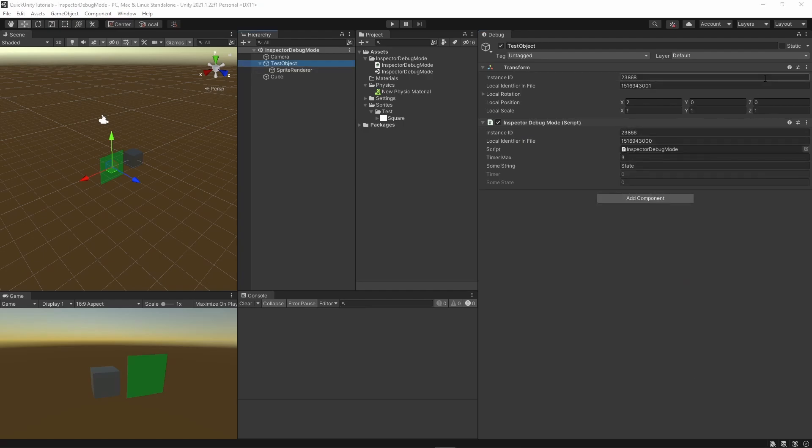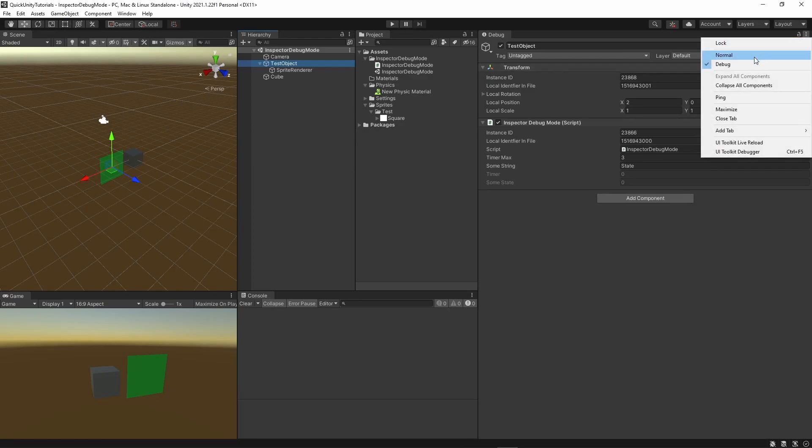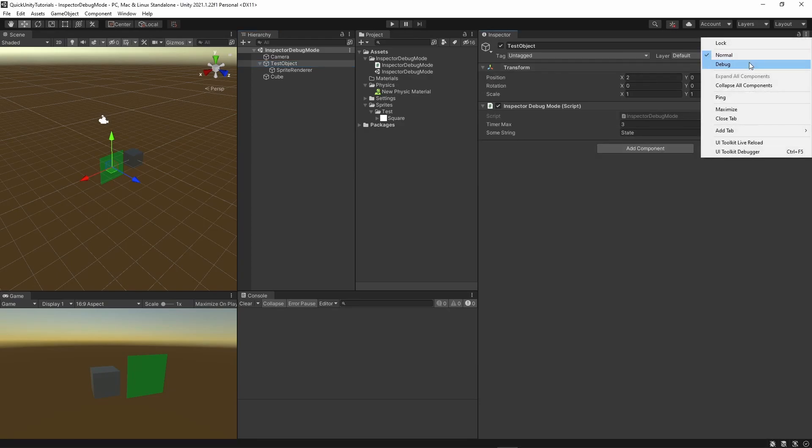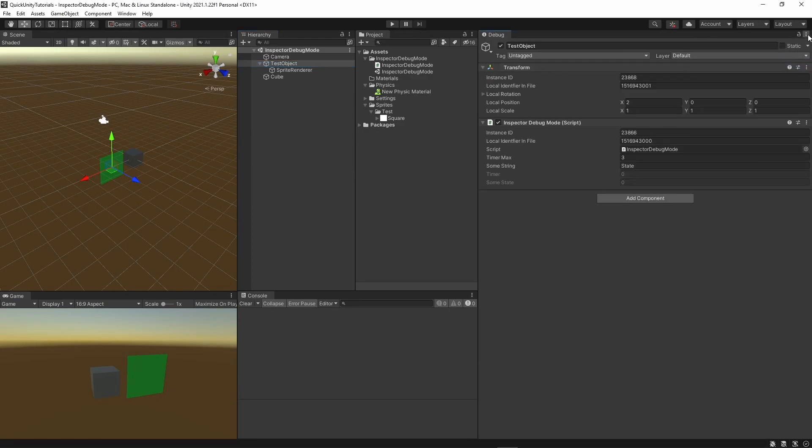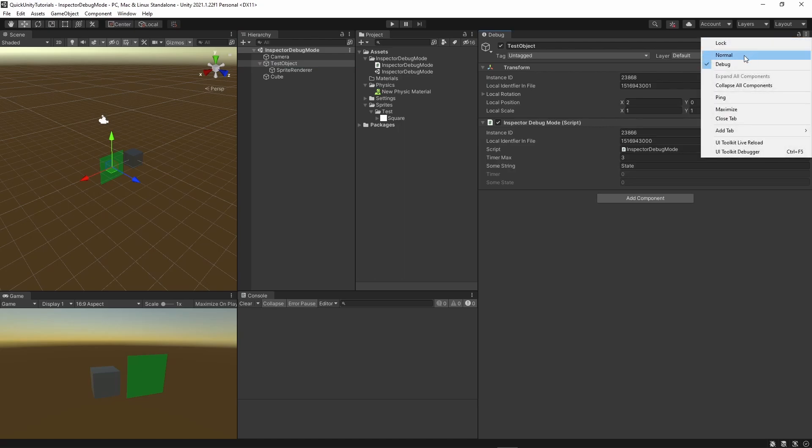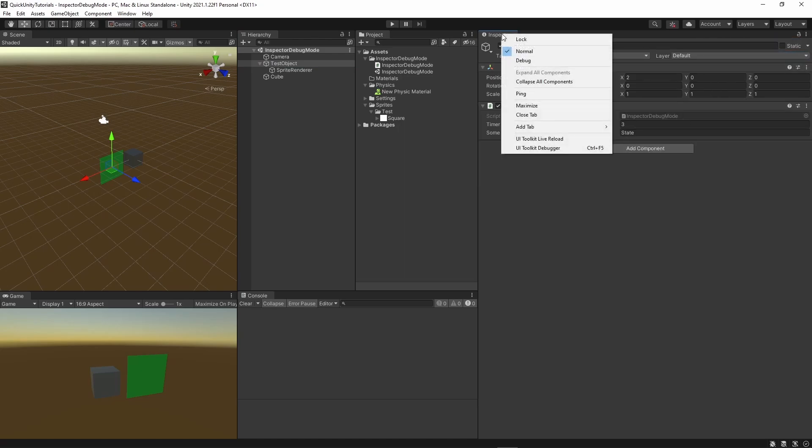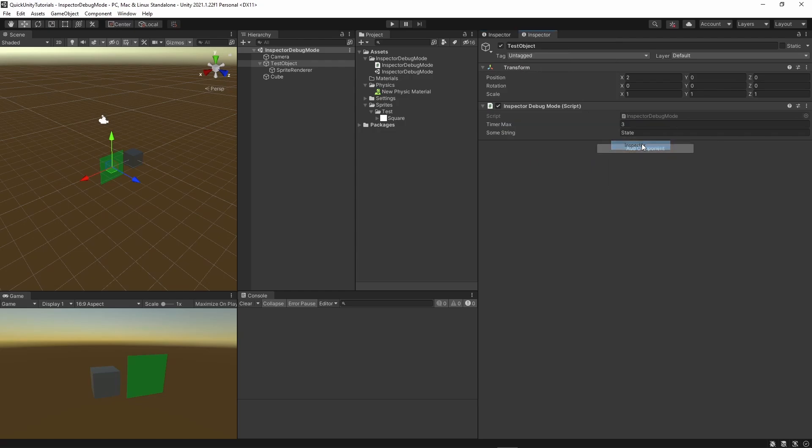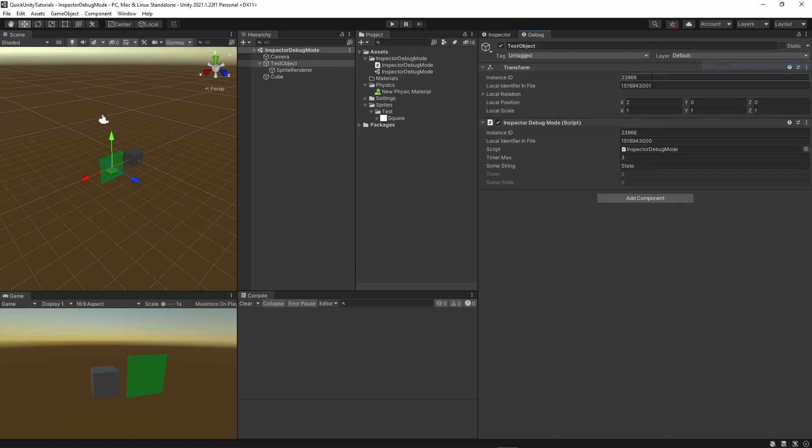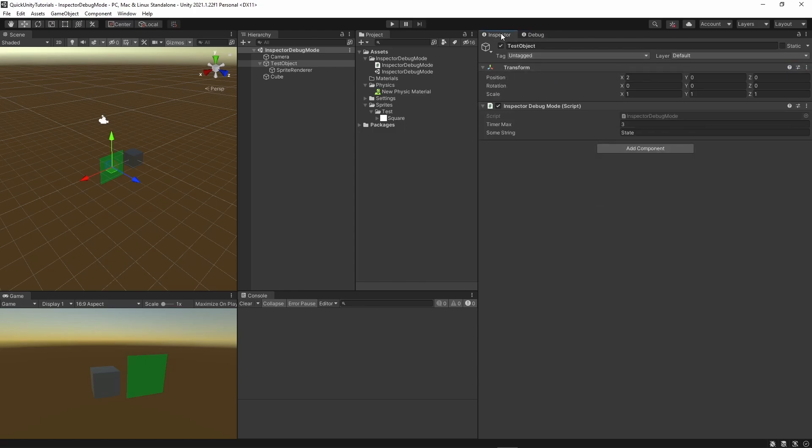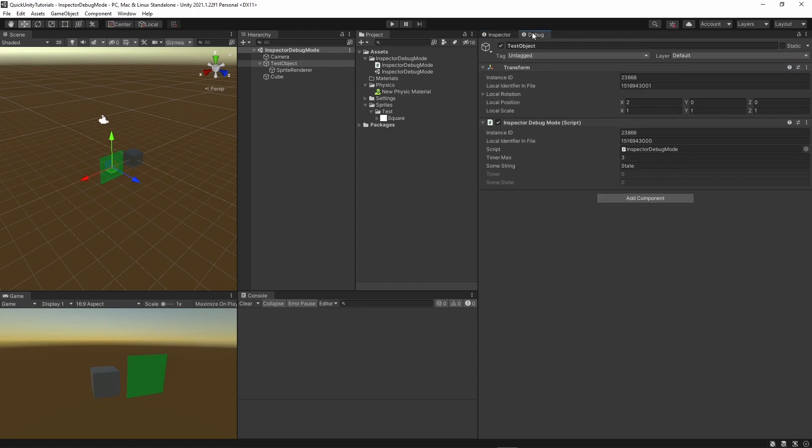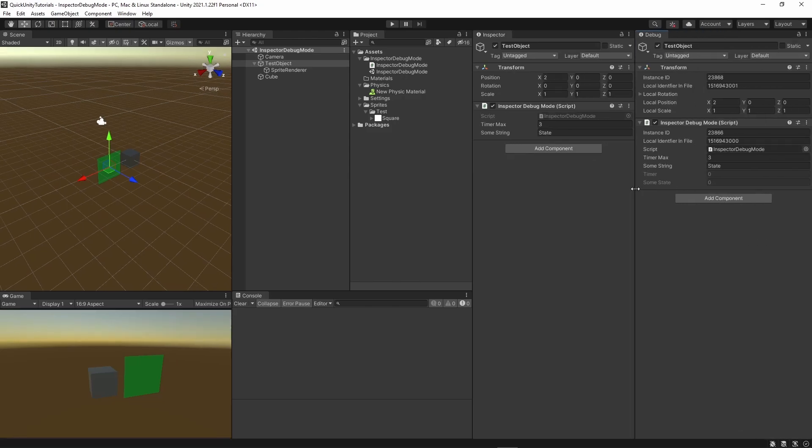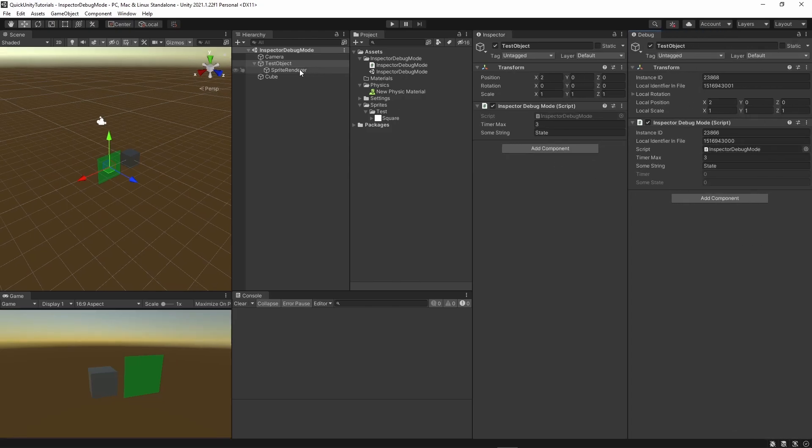One last thing about this topic. It can be a bit tedious to switch between normal and debug mode all the time if you use it often. What I like to do is add another inspector window, and only this window change it to debug mode. And now we can switch between the two quite quickly, and we can also view them side by side if we want to.